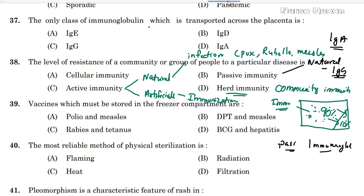To recap: Active immunity is divided into natural acquired active immunity — such as past infection with chickenpox — and artificially acquired active immunity through immunization. Passive immunity includes artificial immunity acquired through ready-made immunoglobulin.